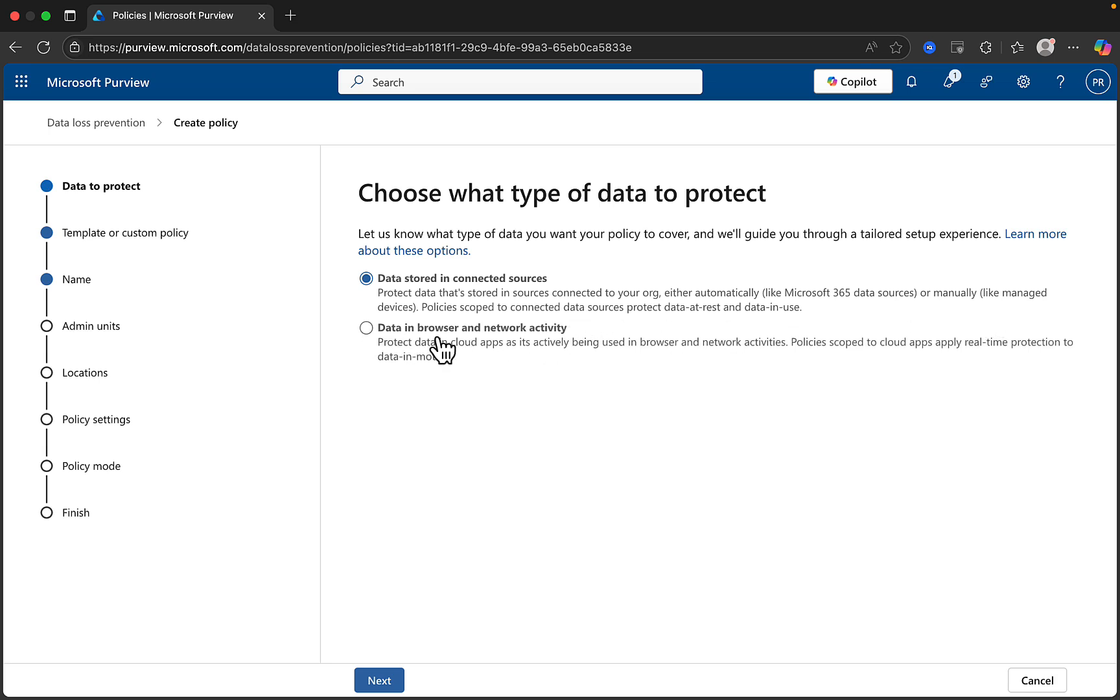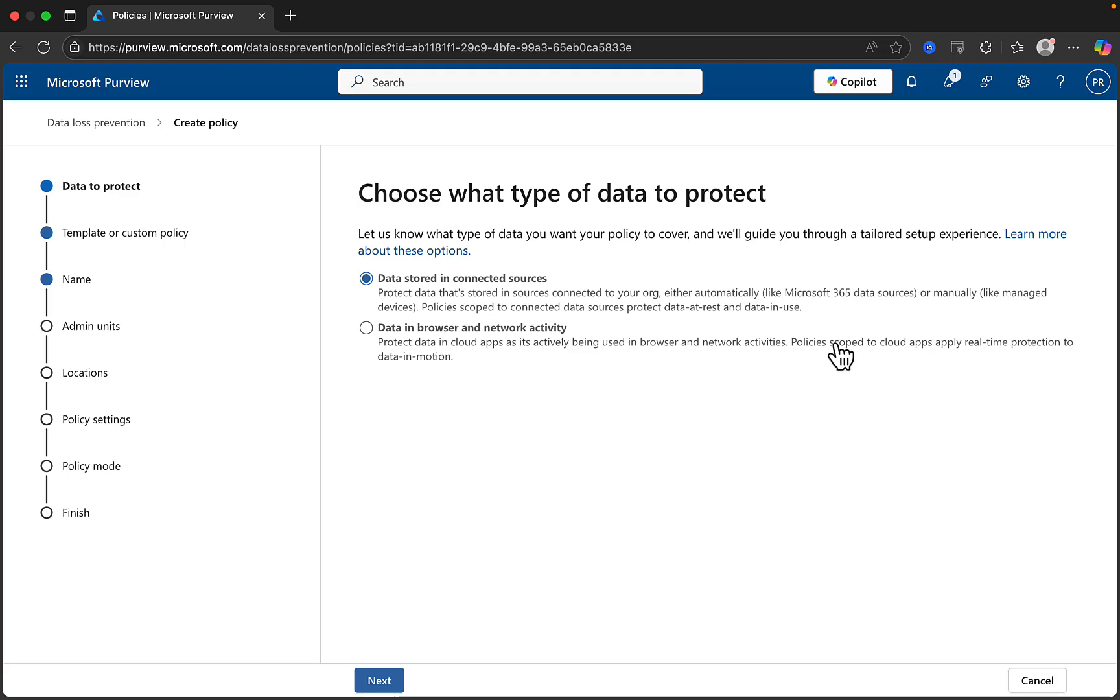This one here, Data in Browser and Network Activity, is a newer option and is to protect data in cloud apps, as it's actively being used in browser and network activities. We will select the top one and click on Next.